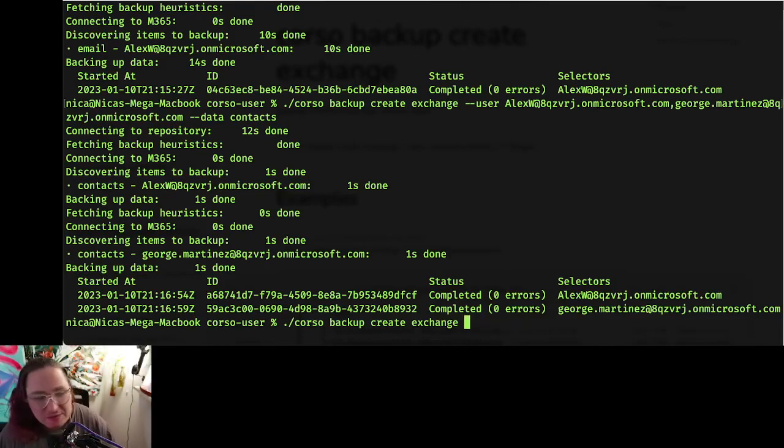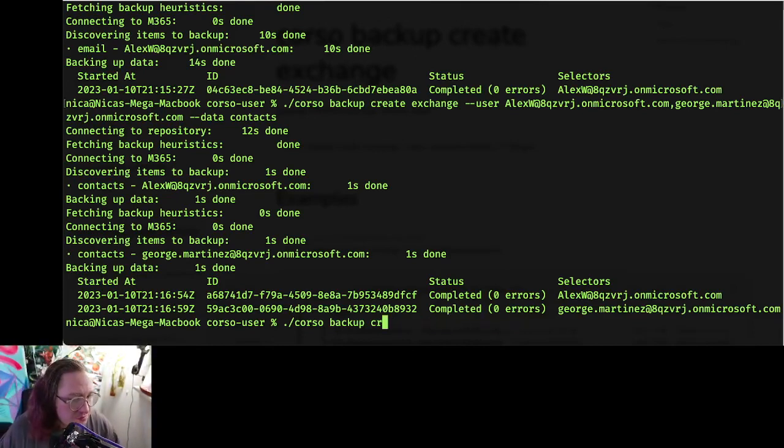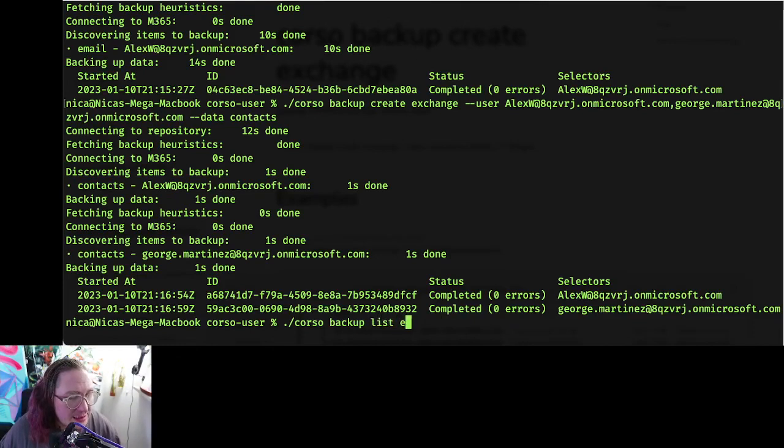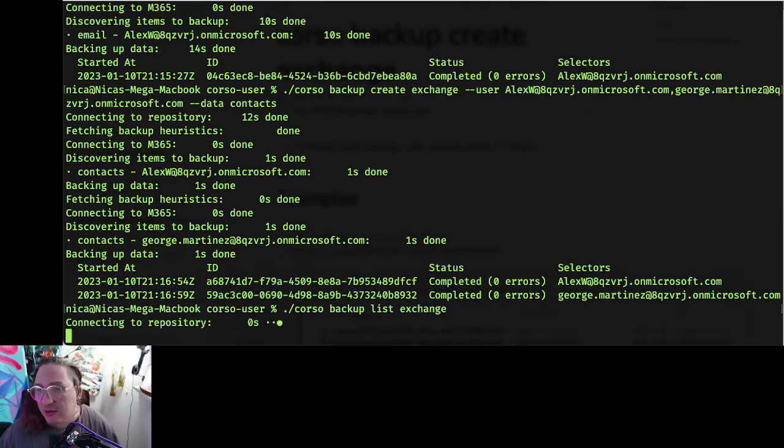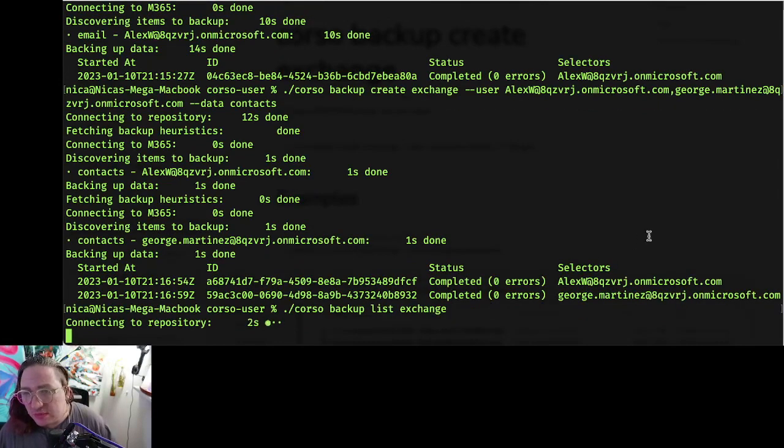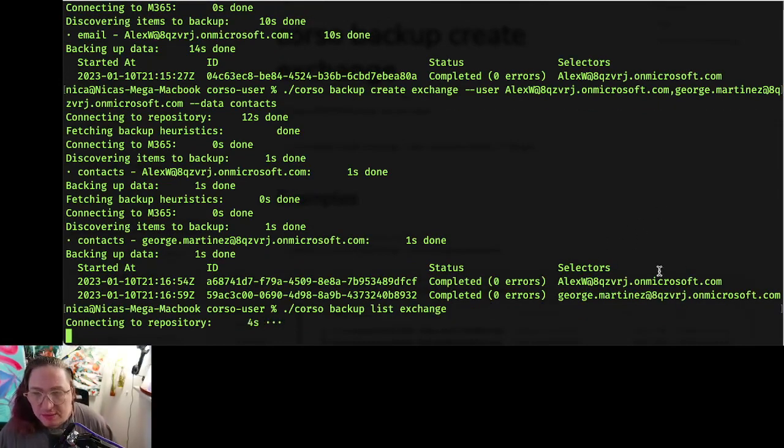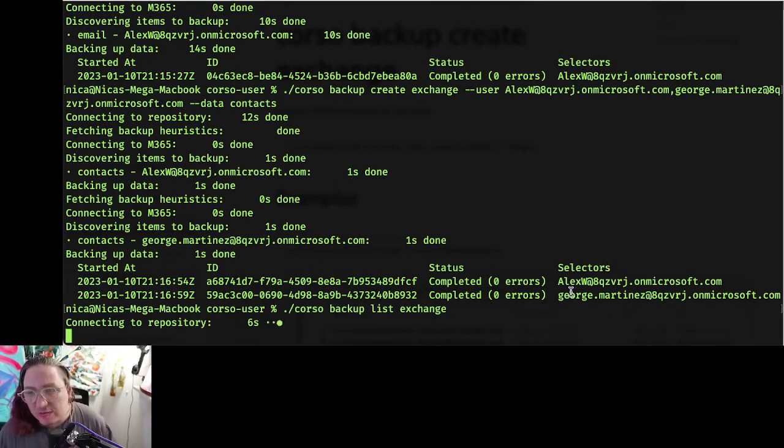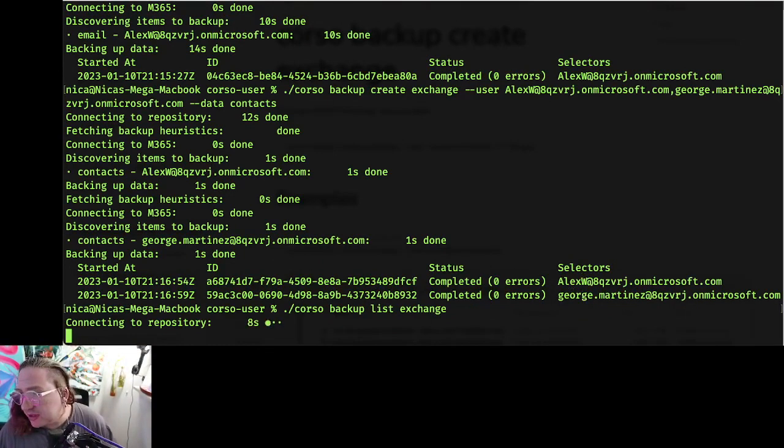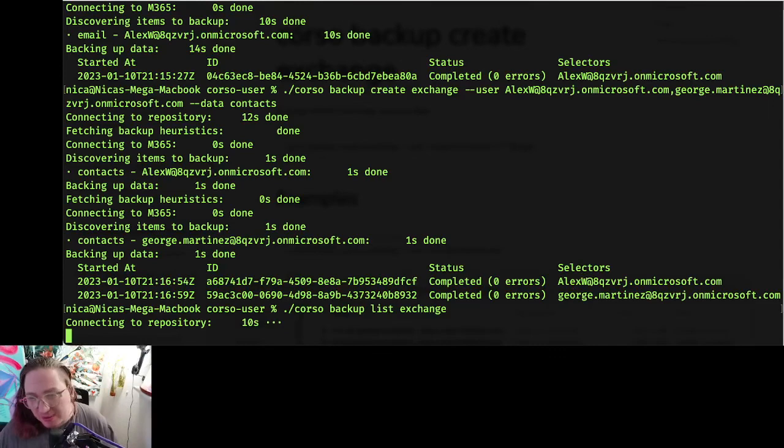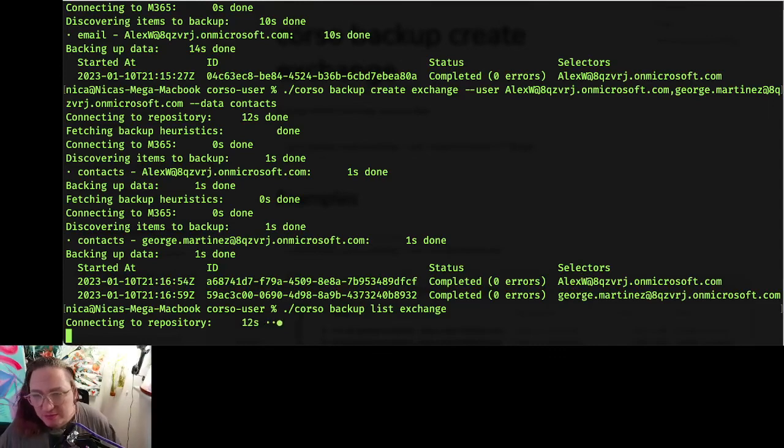So let's take a look at the backups that we created. Let's do backup list exchange. And we'll connect to the repository and list all the exchange data backups we've done. There should be a couple extra here because I was practicing before I captured this video.